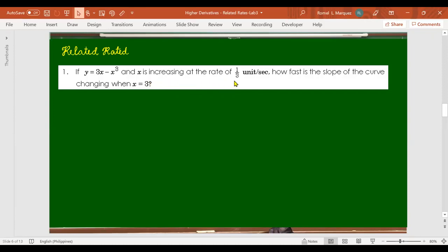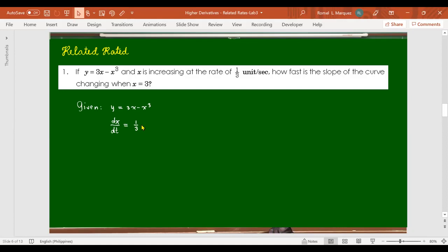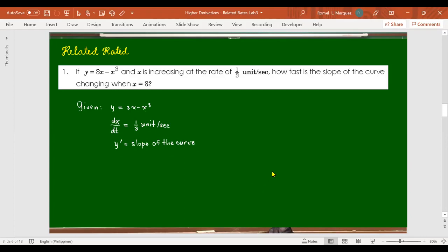Let's take the following example: if y equals 3x minus x cubed, and x is increasing at the rate of one-third unit per second, how fast is the slope of the curve changing when x equals 3? Given: y = 3x - x³. The rate of x with respect to time is one-third. Since it's positive, x is increasing. The slope of the curve, y prime, is the slope of y = 3x - x³ at any x.